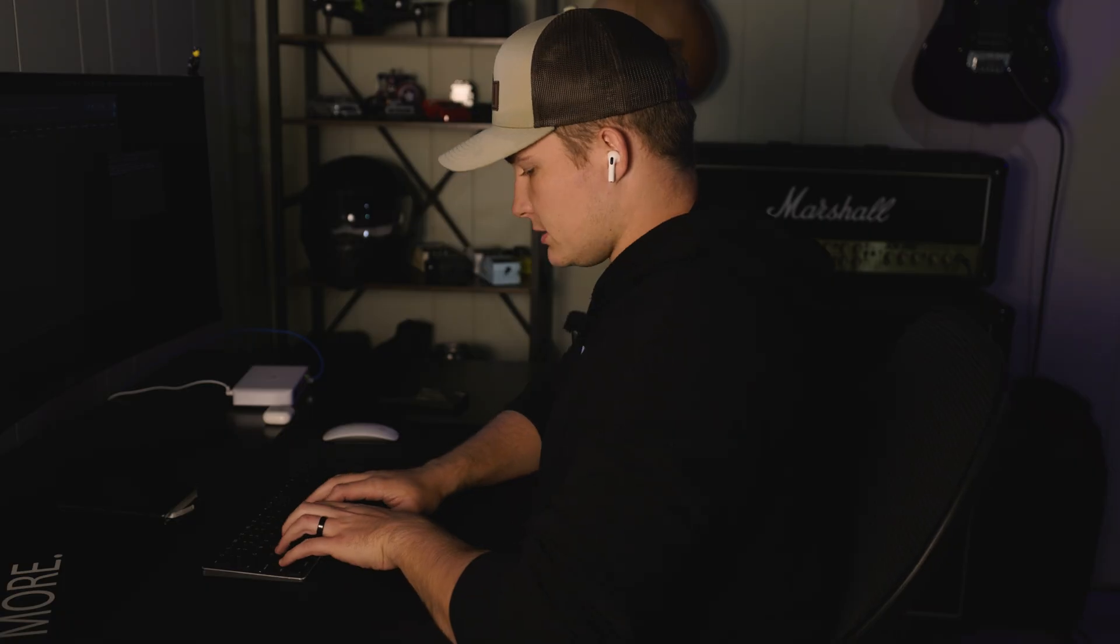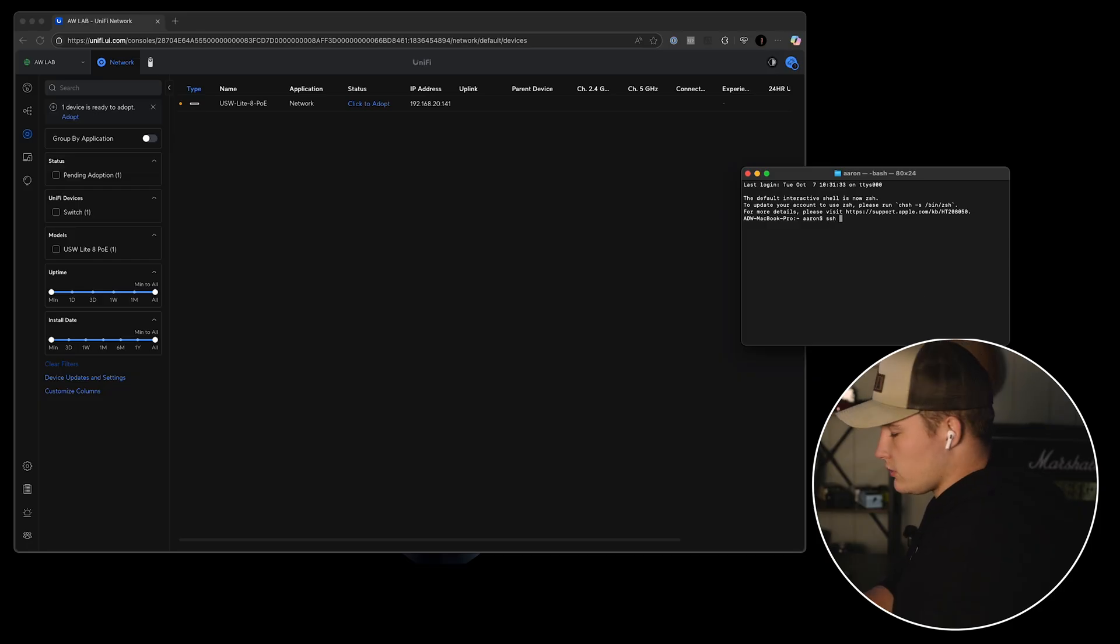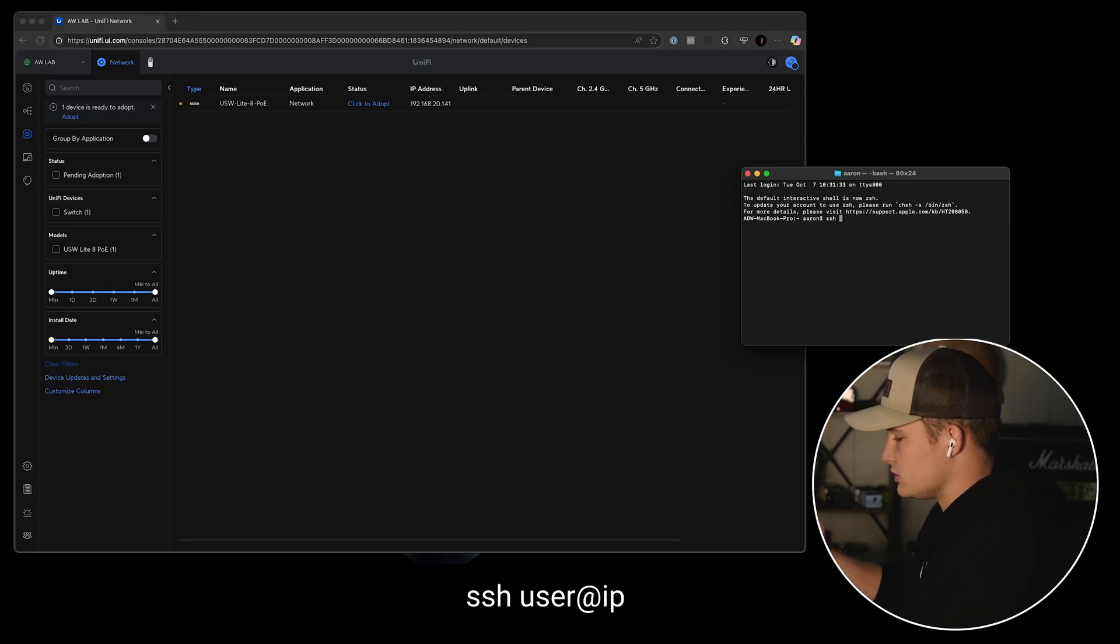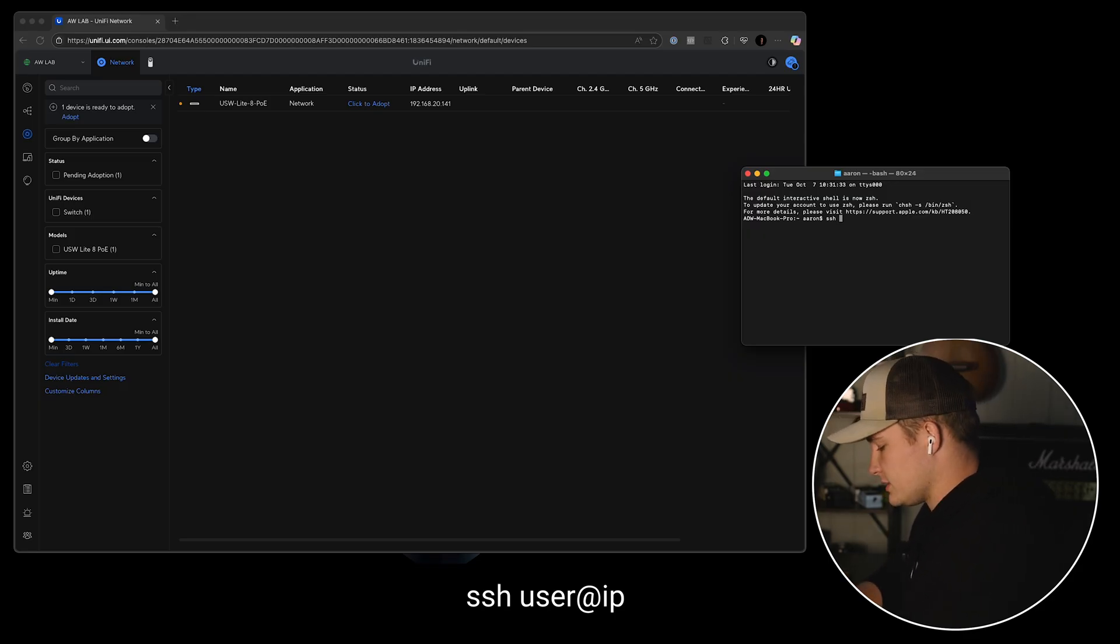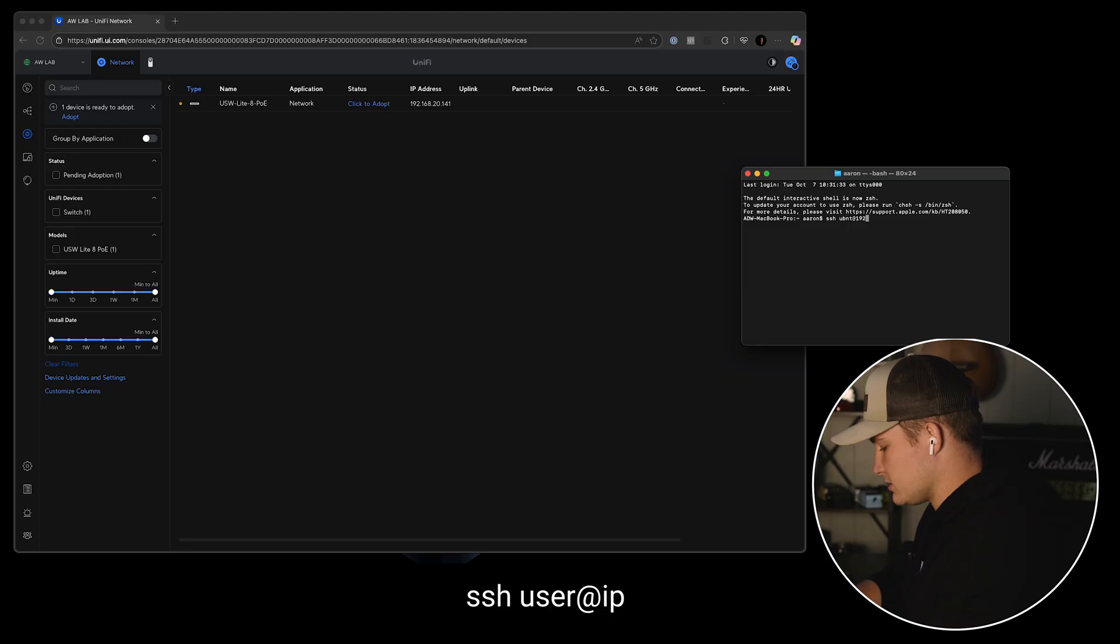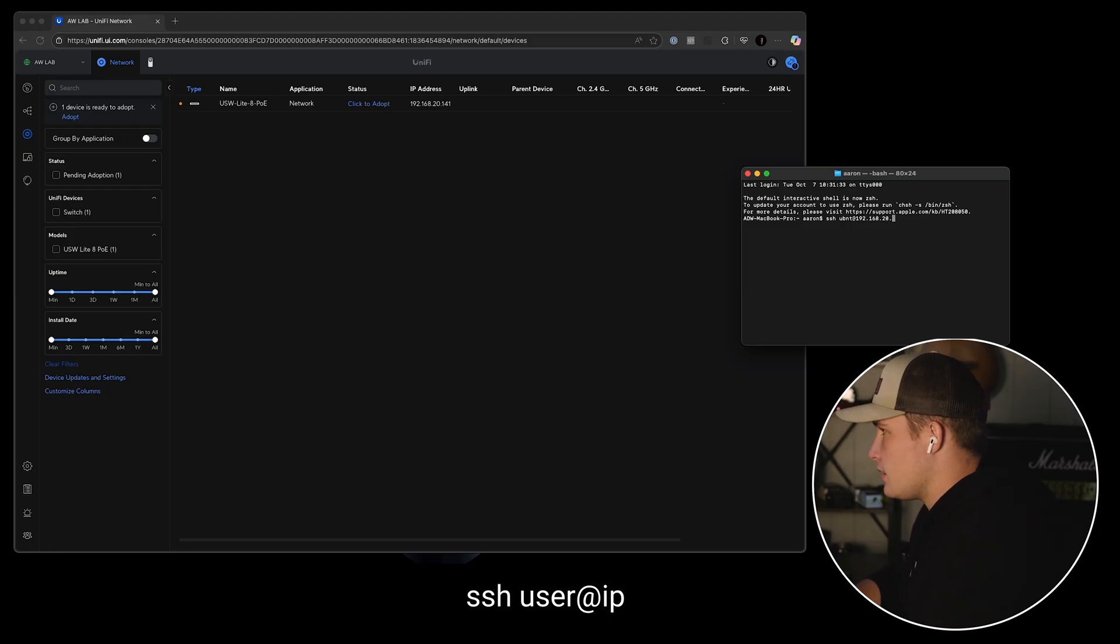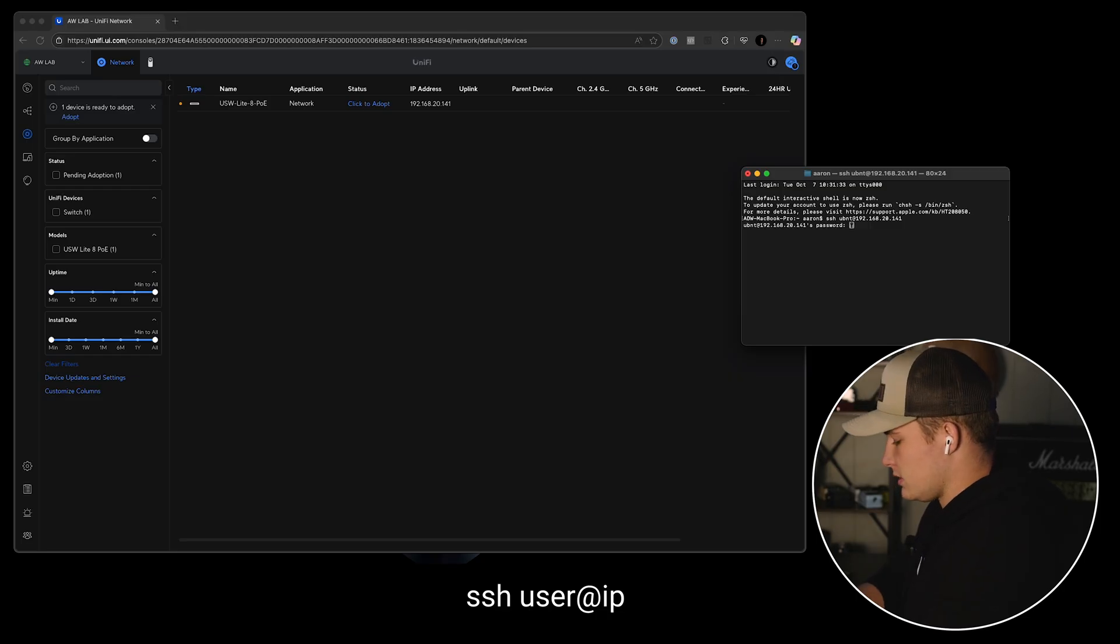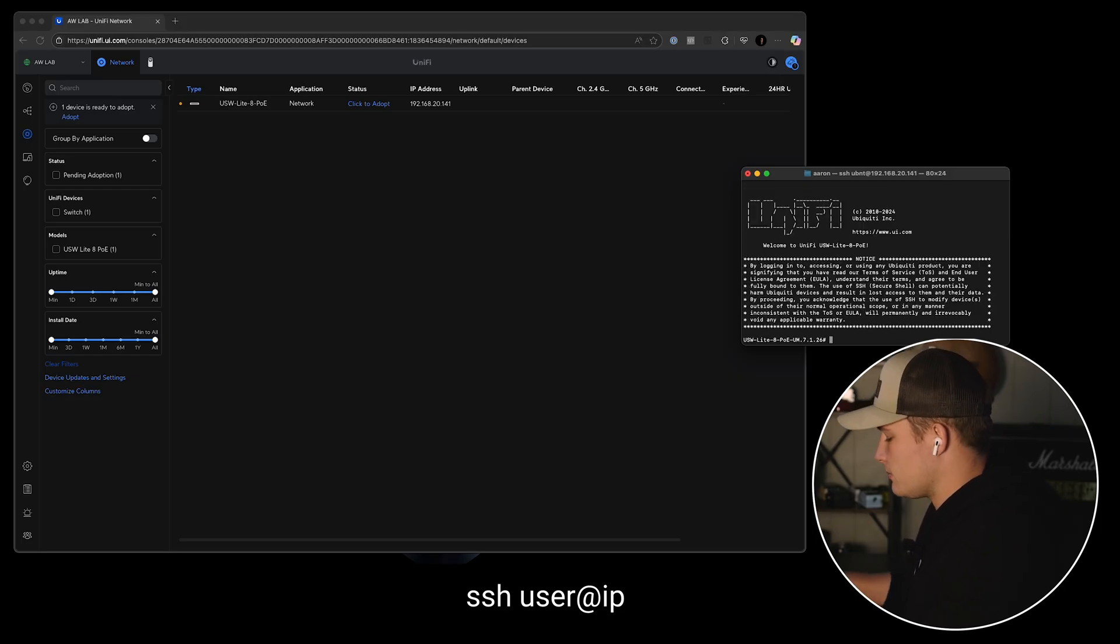So we're going to SSH in using a terminal. Now if you're using Windows, you could use PuTTY or something like that, but on Mac it's pretty straightforward to just use the terminal. So SSH ubnt at the IP address of the device that we're connecting to, and that would be 141. And the password is the same thing, and run.